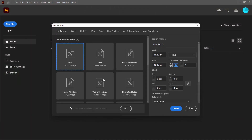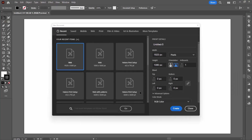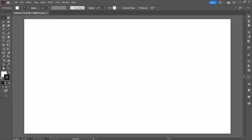I'm going to start with a new file. It doesn't matter how big your file is — mine's 1920 by 1080, which is screen size. I have the default stroke and fill selected here.